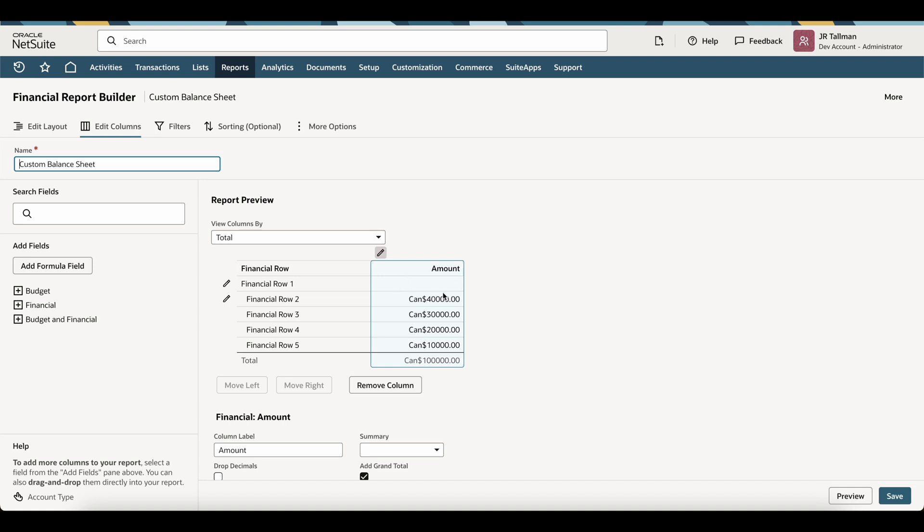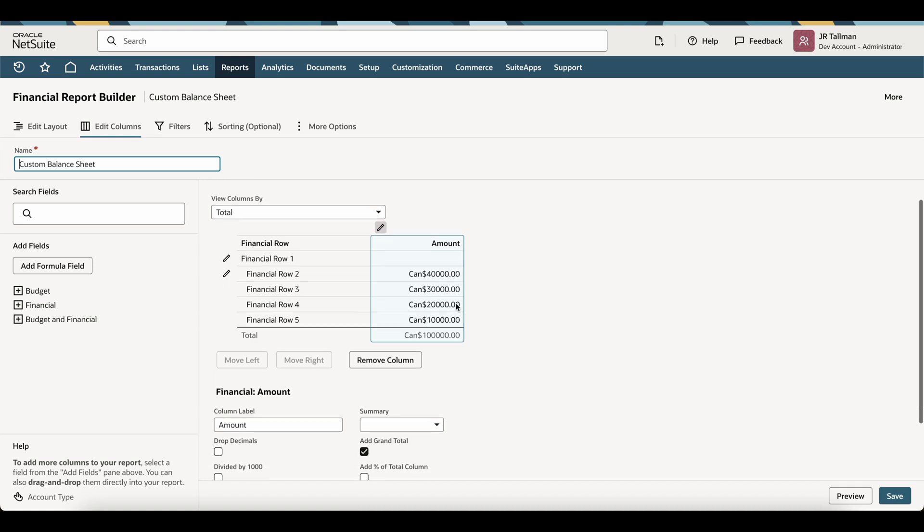And once this loads, what you'll notice is this has already been selected with this first amount column. Now, this is important because we're going to add additional amount columns to make sure that this is the rolling trend. For this example, I'm going to put three months in this tutorial, but you can put as many months as you wish.